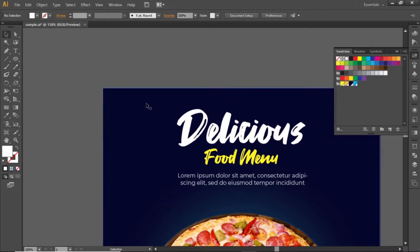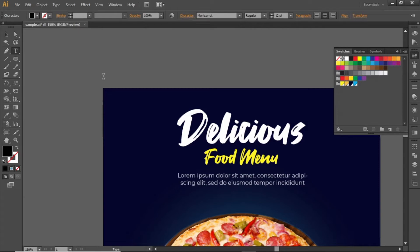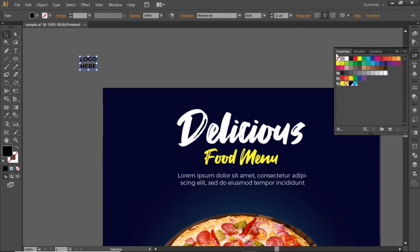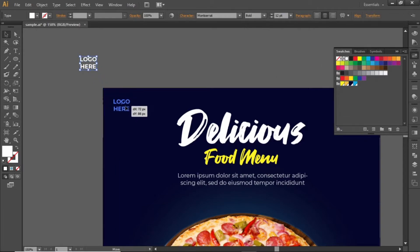Add your logo at the top left corner. I will write some random text just to give you an idea. You don't need to write this text, just add your logo here.